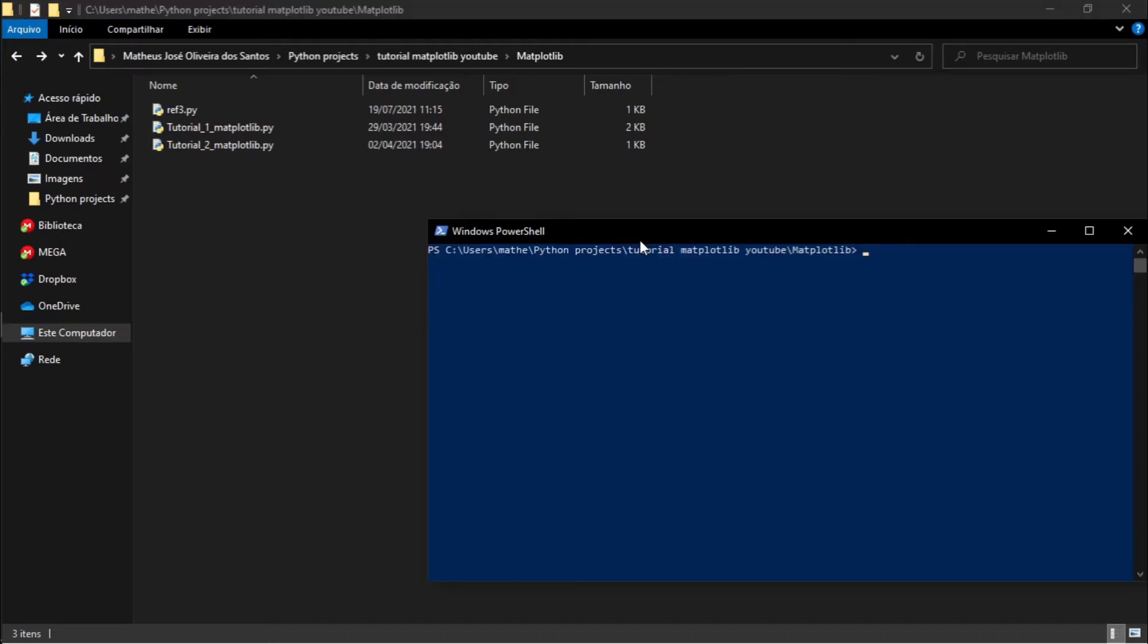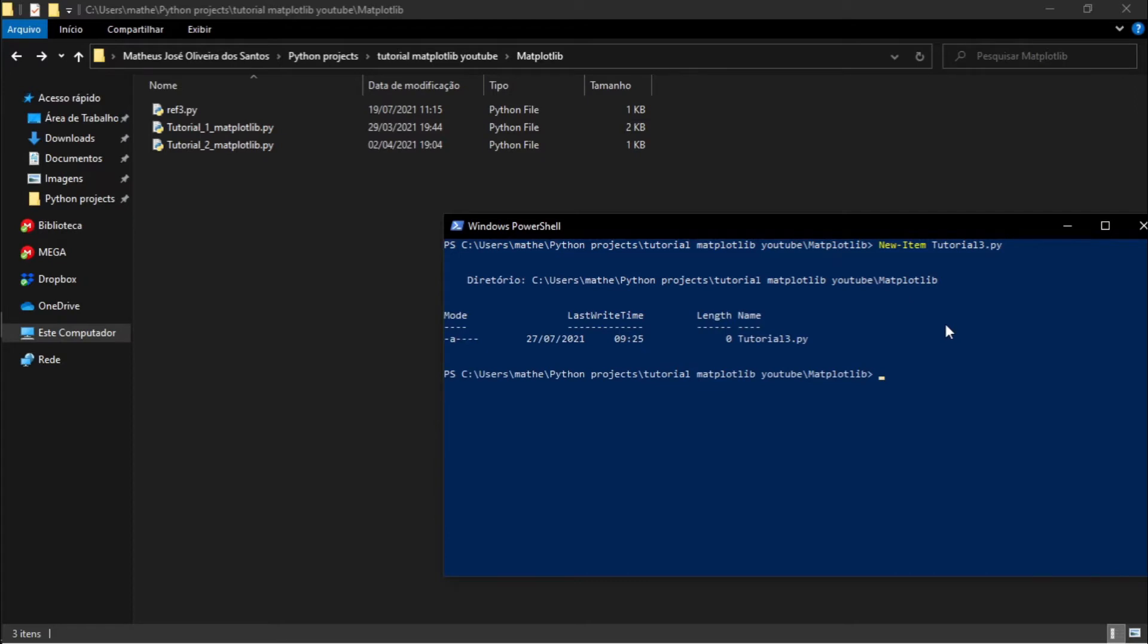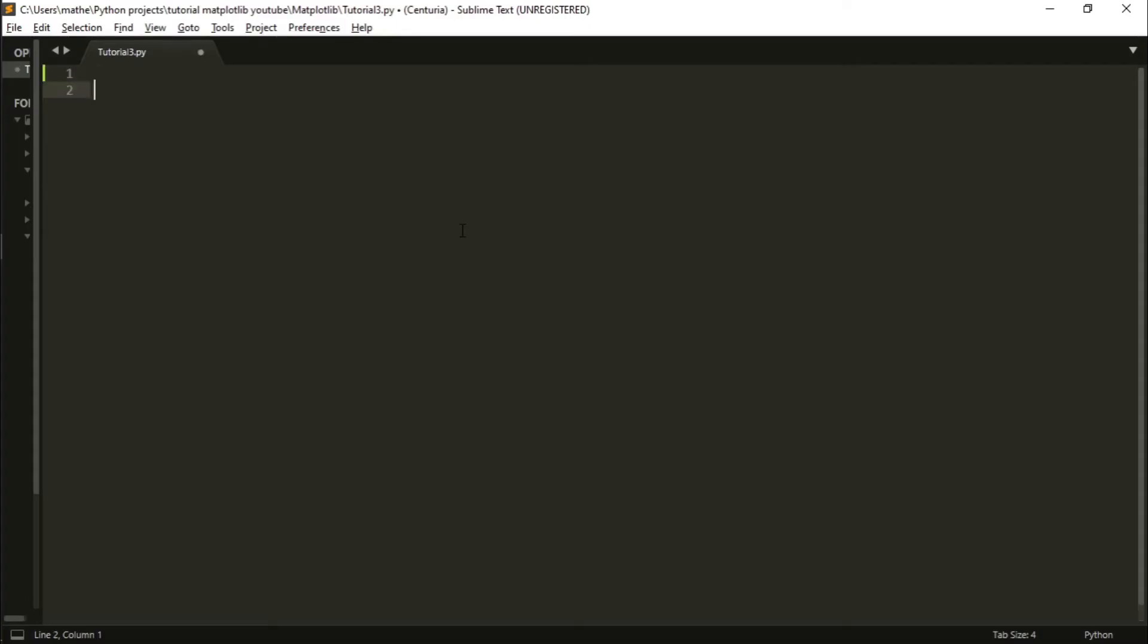The first thing we need to do is create a new file. I'm using the Windows PowerShell to do this. I will call it tutorial3.py and open the file. Let's define our main function and also a way that we can call this function - very basic stuff.